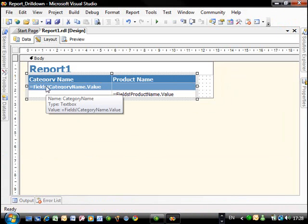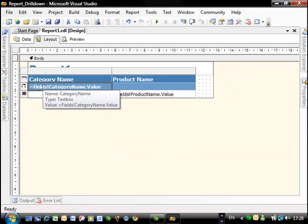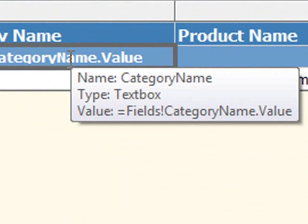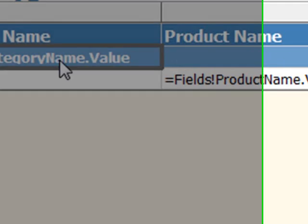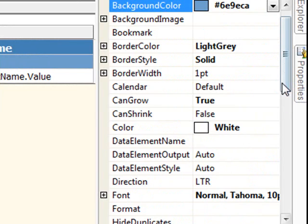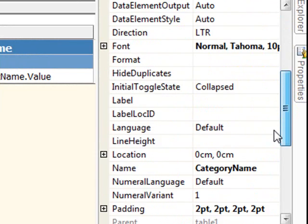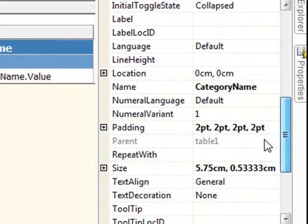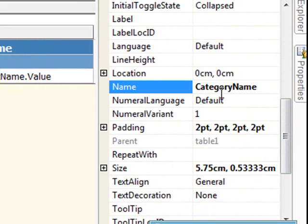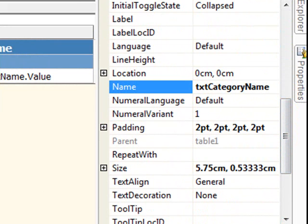And first thing, let's just check the name of this field because that's the field we're going to be using as the drill down. If you point to it, as you can see, it shows the name. The name is category name and the type is a text box. But you can also go to properties and then you will see the name here category name. Let's just add the prefix TXT because by doing so, we identify that this is a text box object.